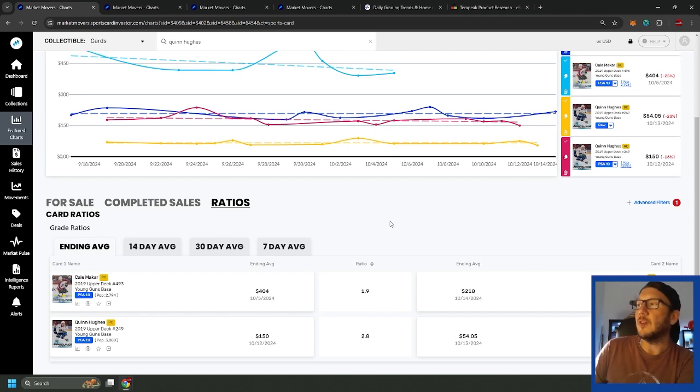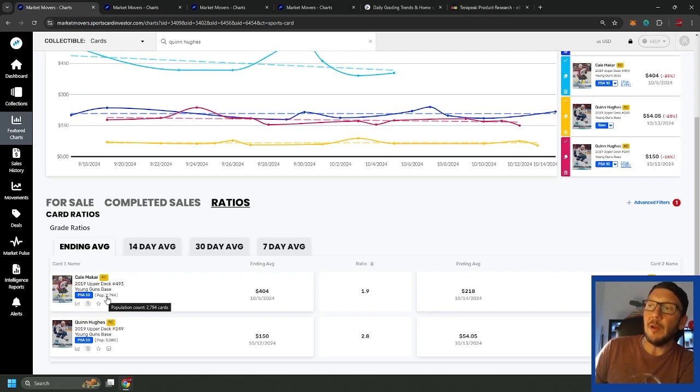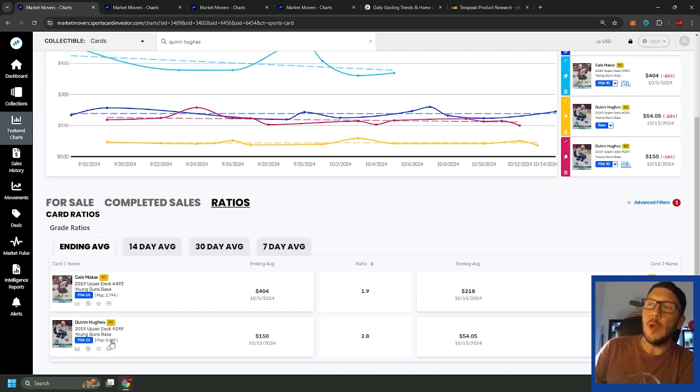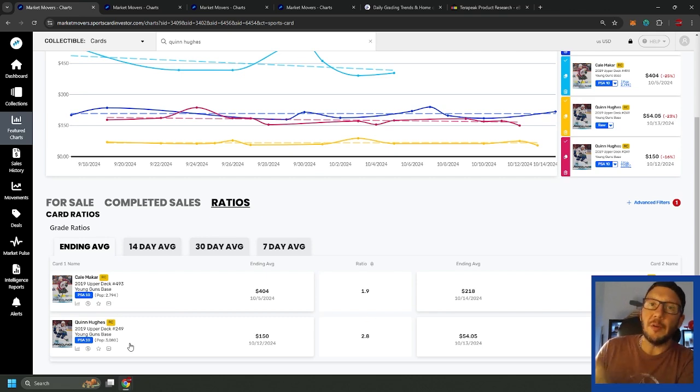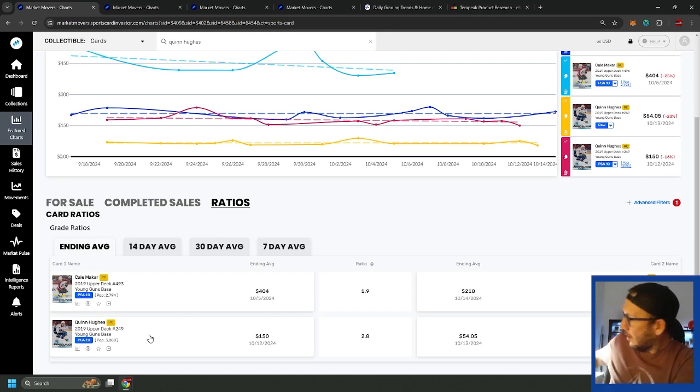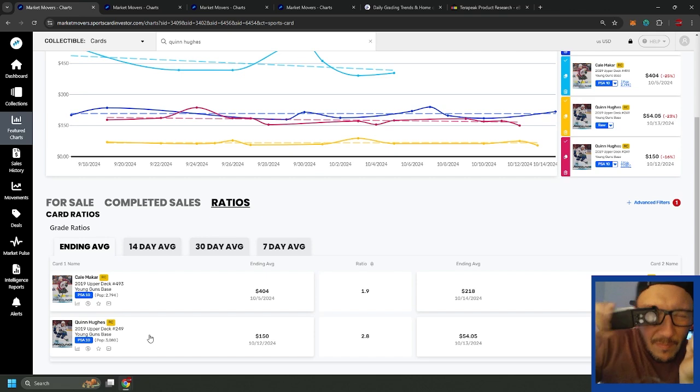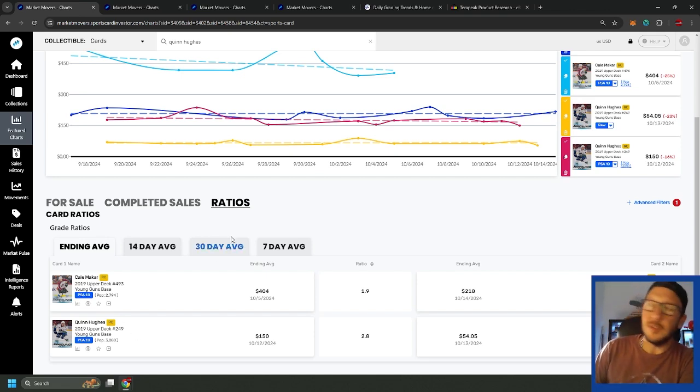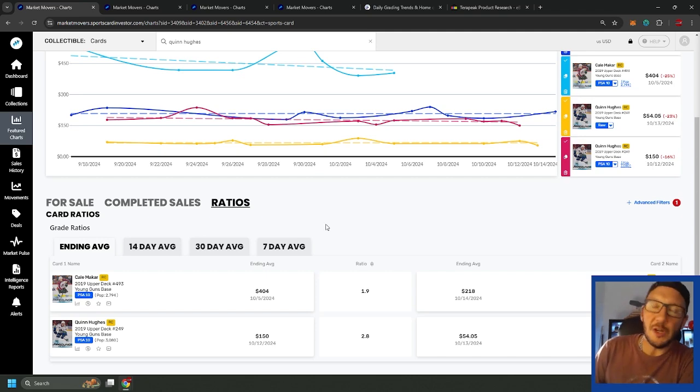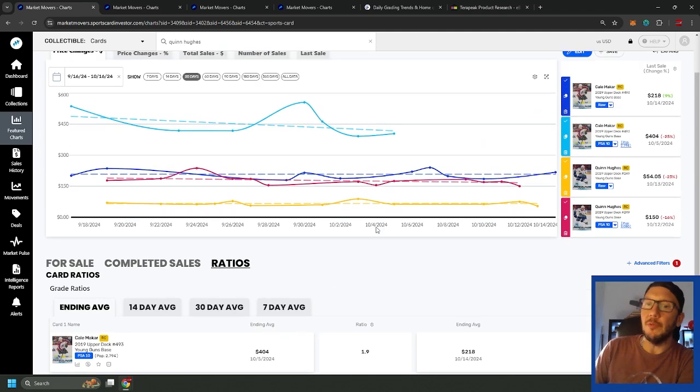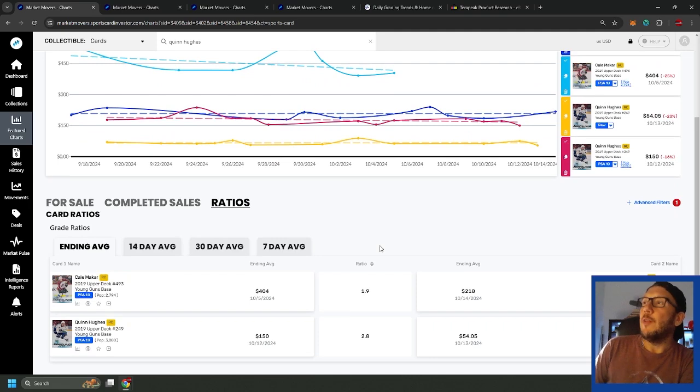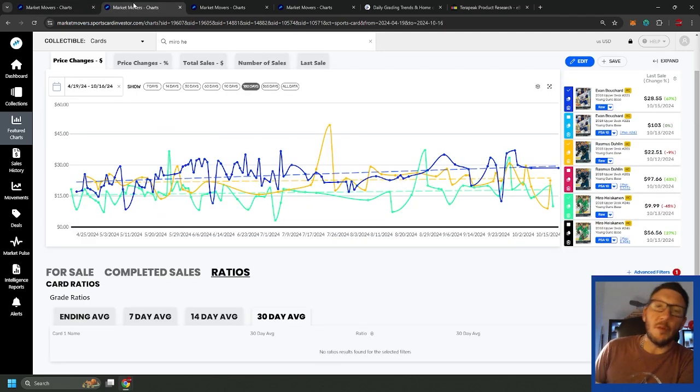Both these guys right around 2, not really surprising. Some grading opportunity there, not the best in the world. A lot of these cards have been graded. Take a look at the pop, we have Makar at a pop 2,794 and Quinn at a pop 3,080. So if you find these cards raw you got to wonder why that person hasn't already graded it. Make sure that you have your loupe to look at the cards and make sure they're in good condition.